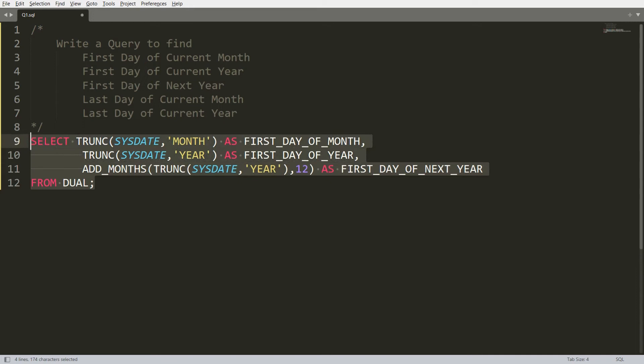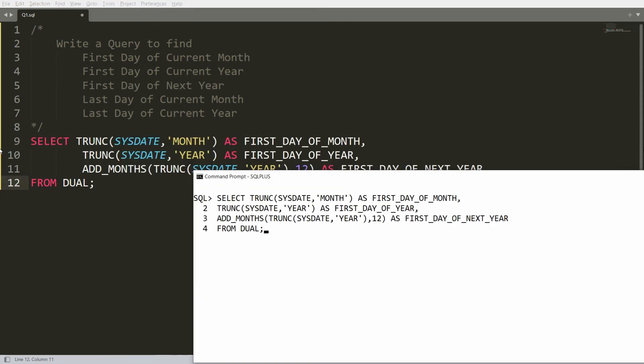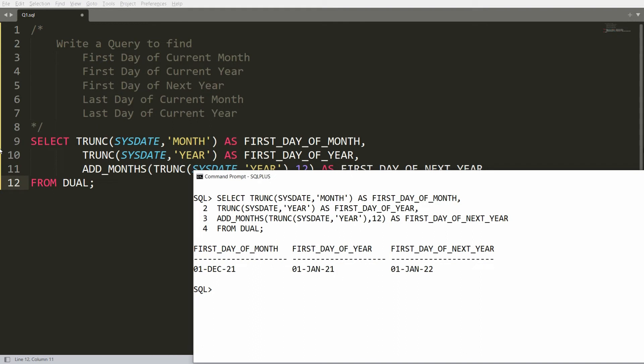Copy and paste the updated query into Oracle SQL. You will now get three results: the first day of the month, the first day of the year, and the first day of the next year.